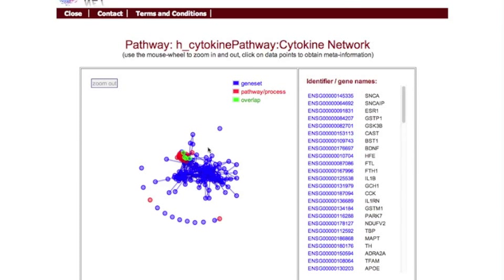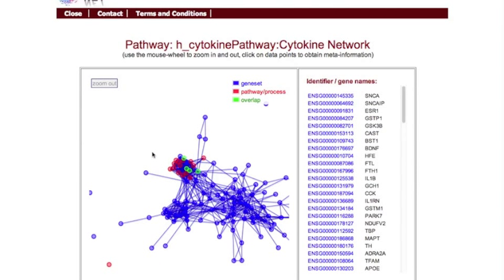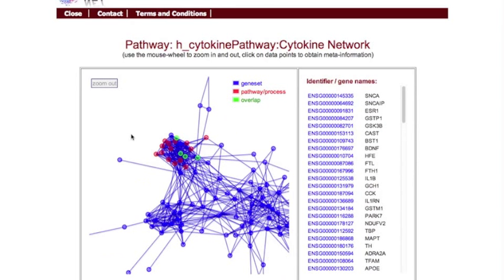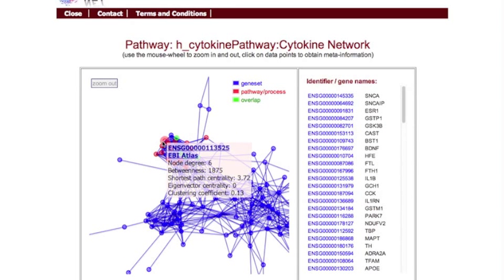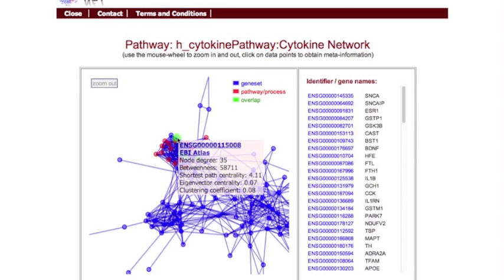You can zoom into the graph by clicking on empty areas, and drag and drop the graph with the mouse. Clicking on the nodes will open a context menu containing network topological characteristics and links to external annotation data.